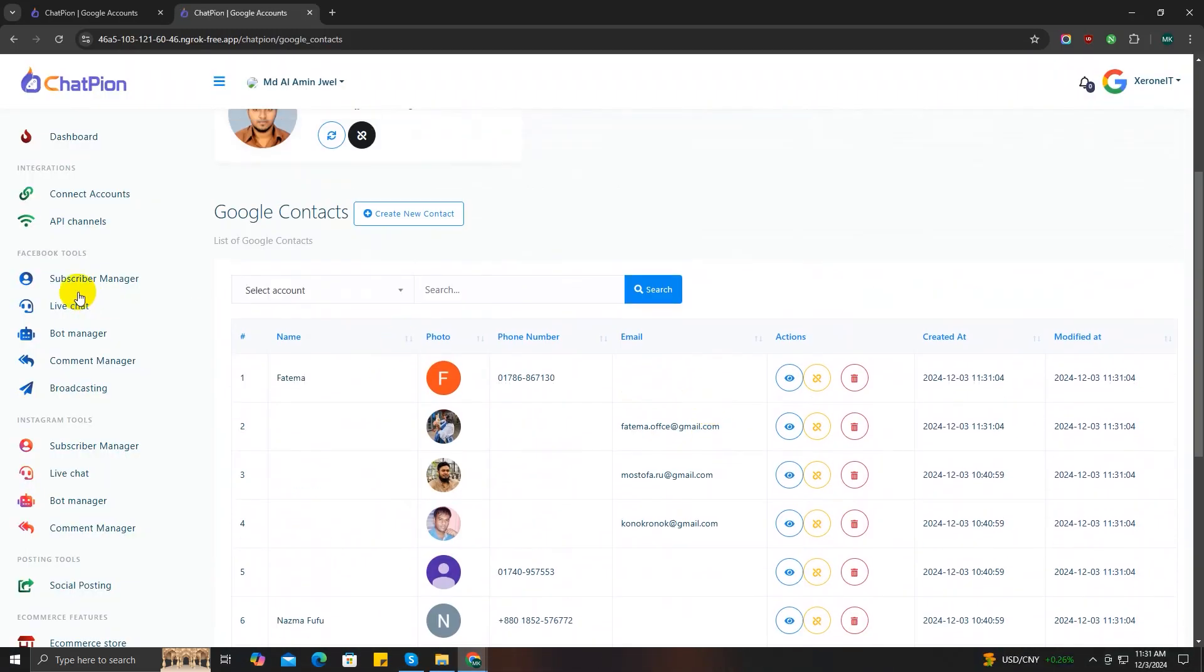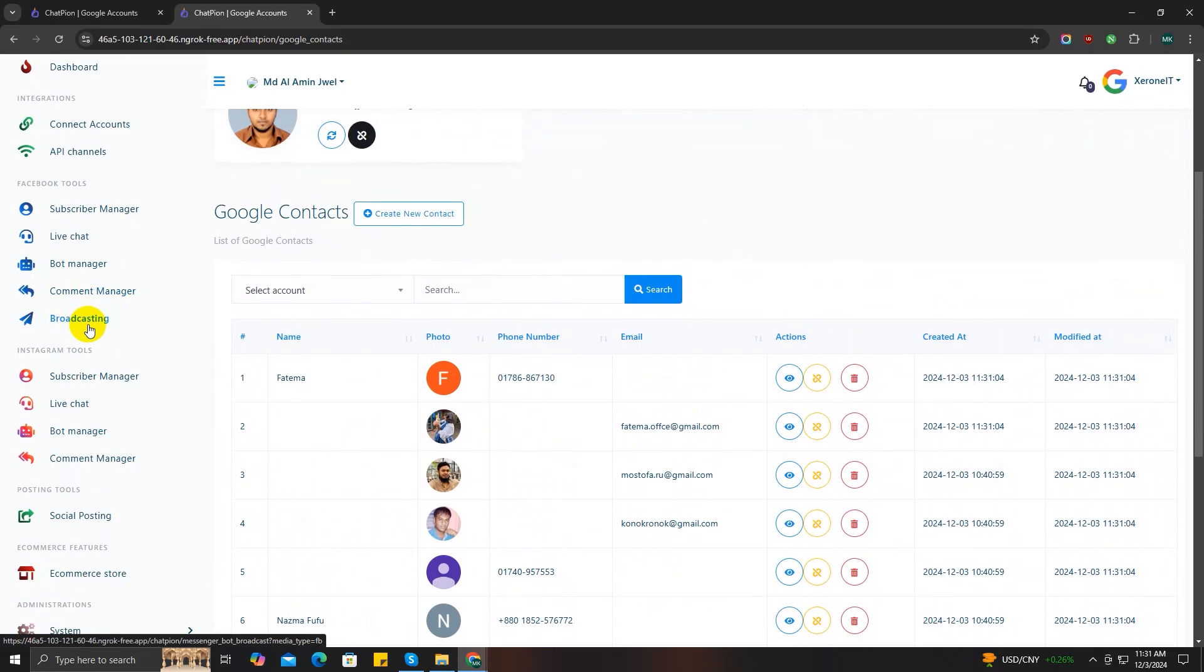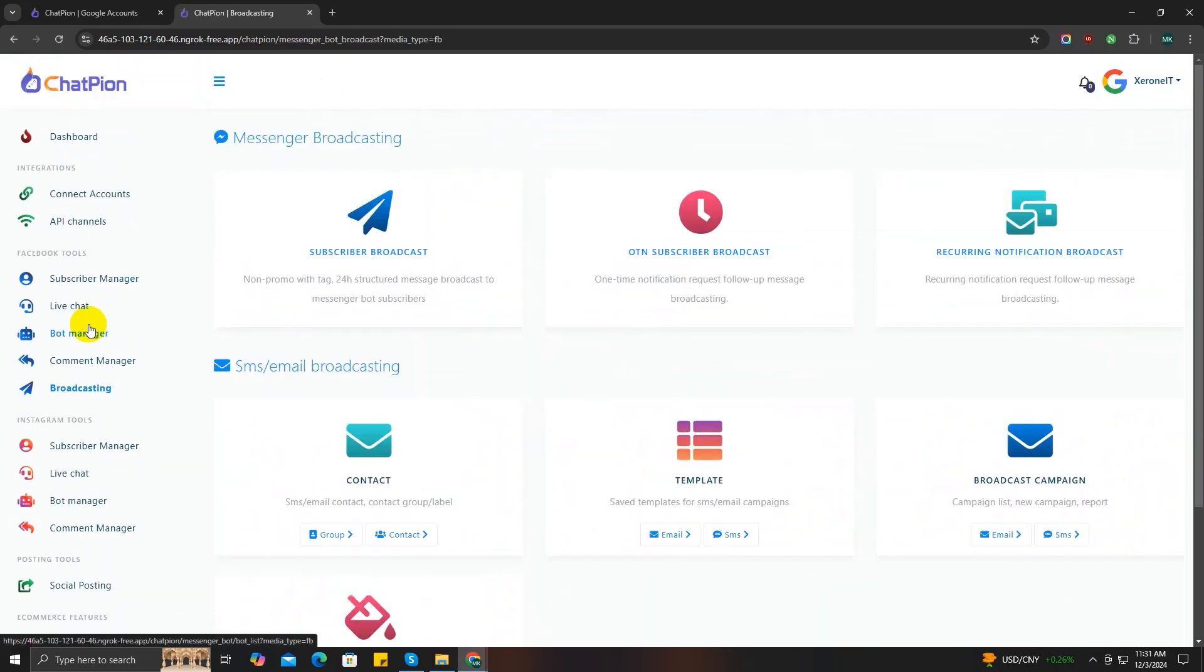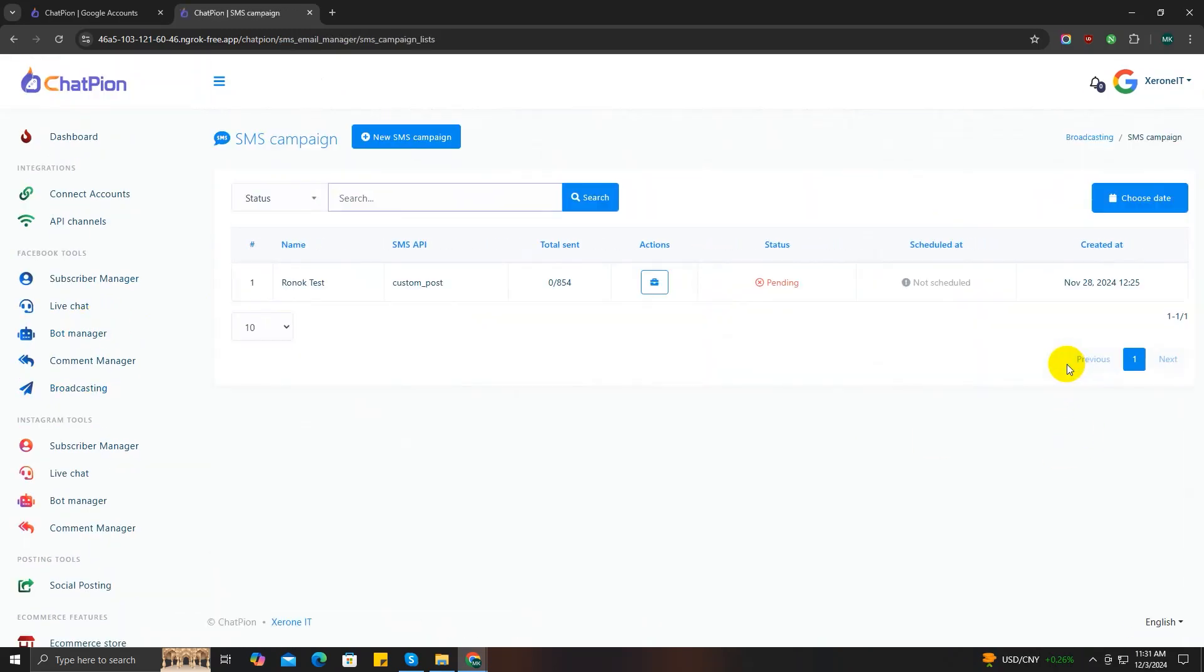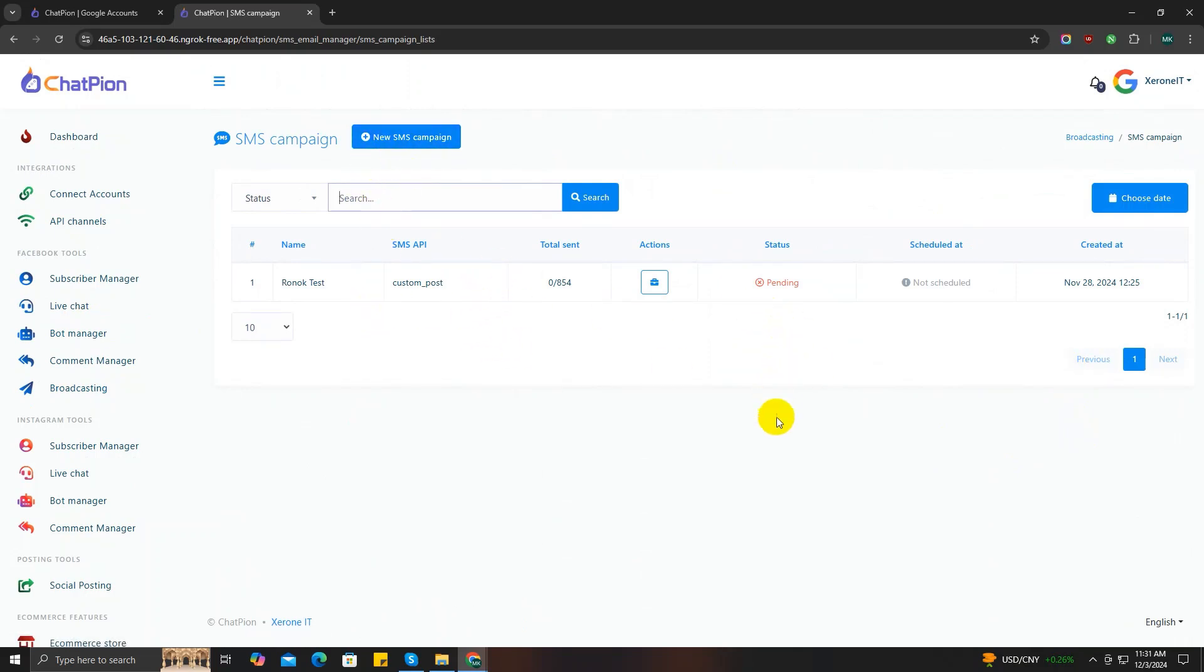ChatPion. Now go to the broadcasting option, scroll down to broadcast campaign and choose the SMS option. Here you can see all the broadcast campaigns list. If you click on the preview report option, you can analyze each campaign's result. For now, let me show you how to create a new SMS broadcast campaign, so click